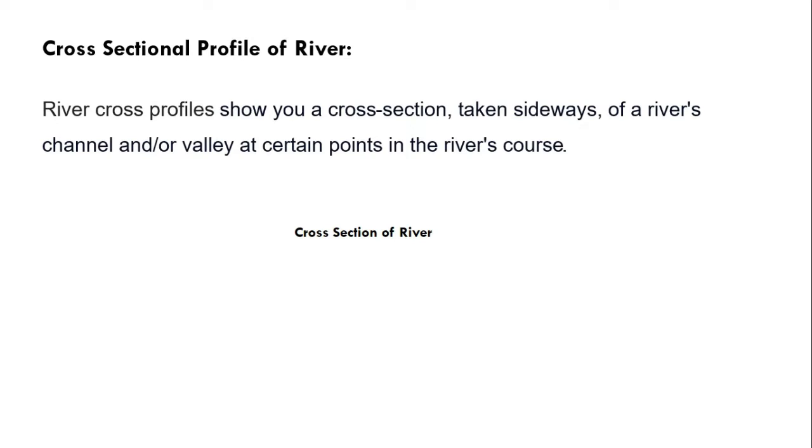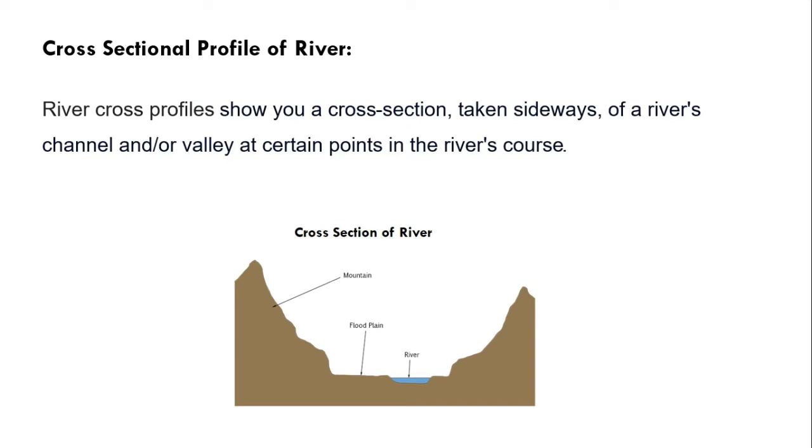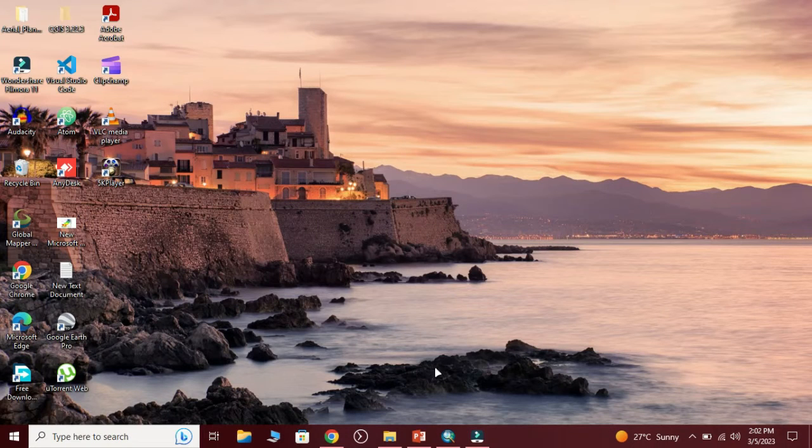Now we have cross section of a river. River cross profile shows you a cross section taken sideways of a river channel or a valley at certain points in the river course. It's a graph across the river. This is the diagram.